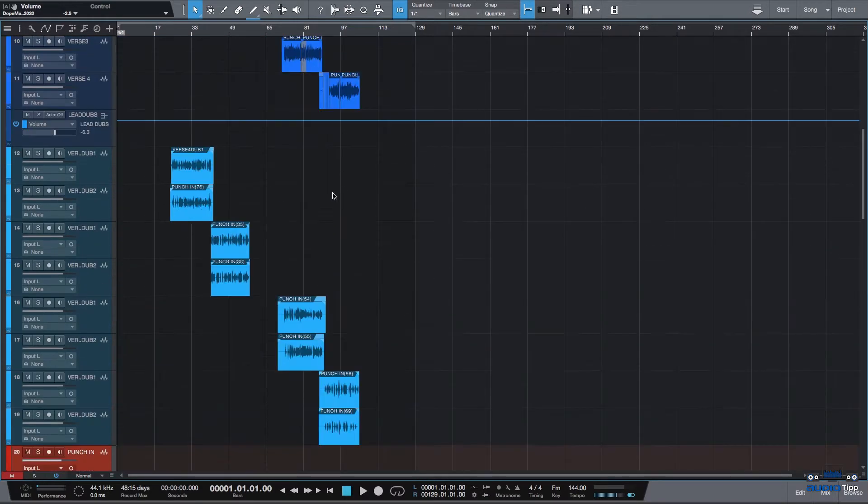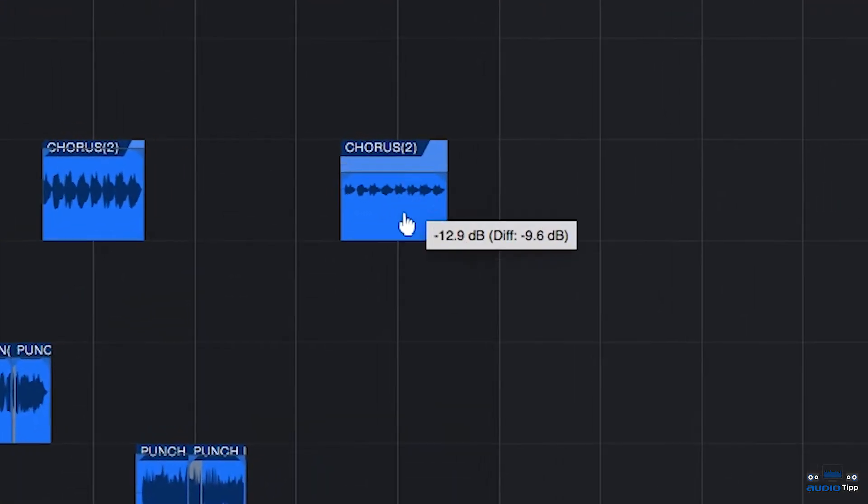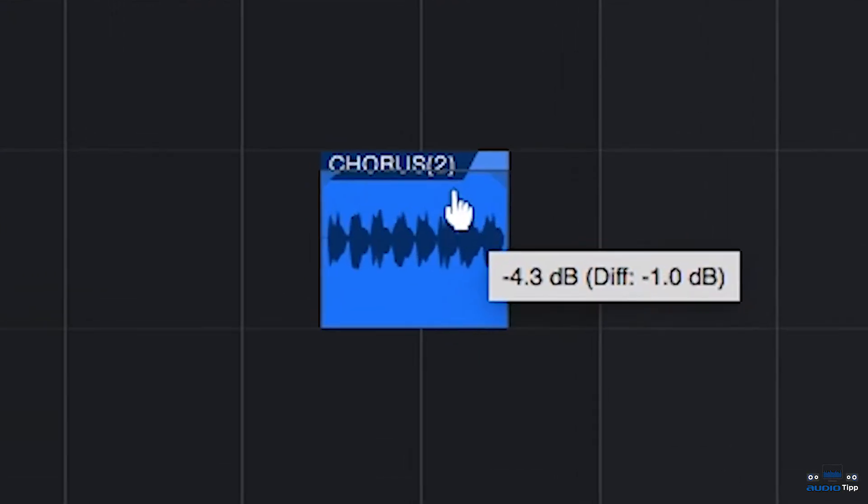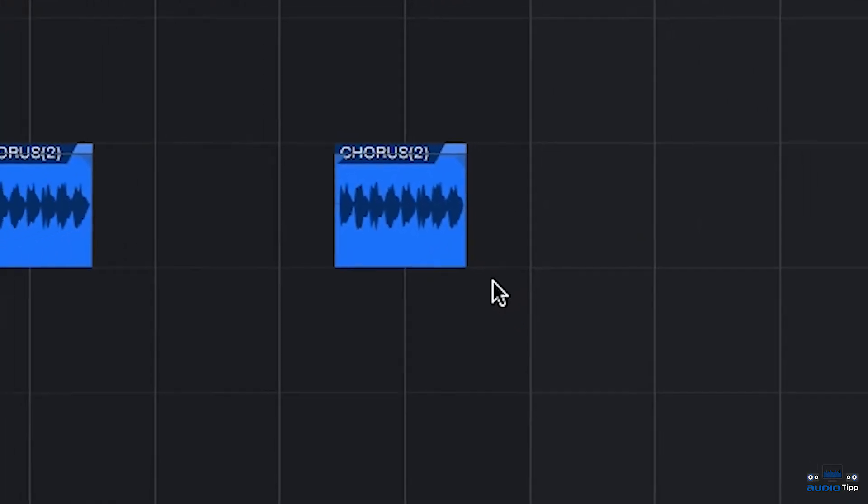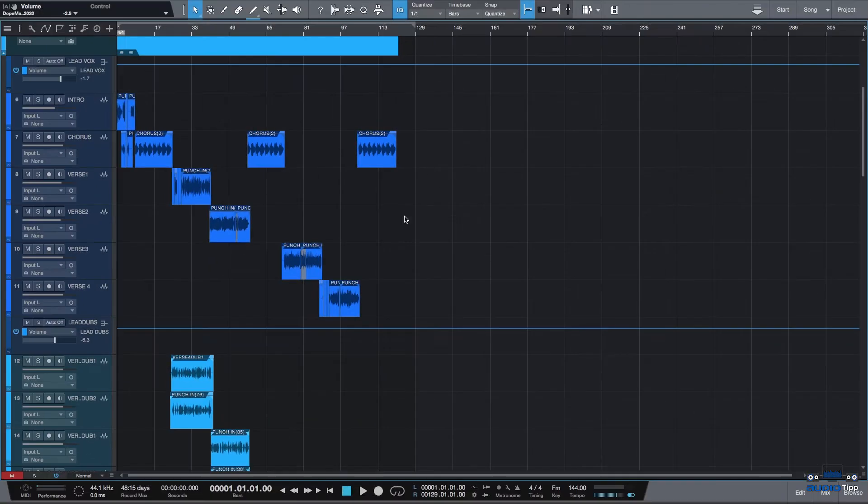Main thing you want to check for is to make sure nothing is peaking or clipping, none of the audio files. Use a gain plugin or tool like this to bring down the signal if you're hitting the red on the meters. Alright, let's get into this.